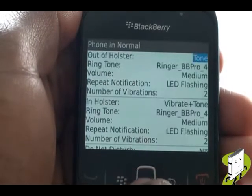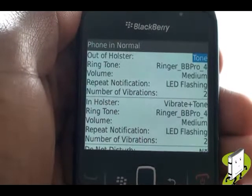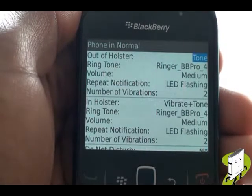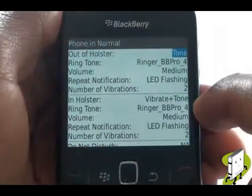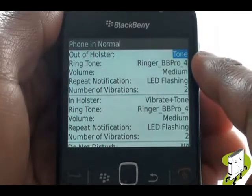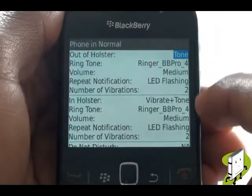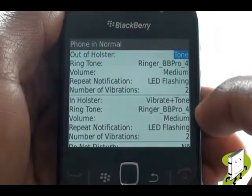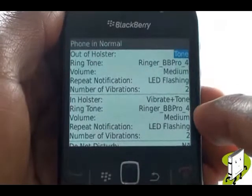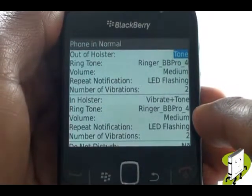Select phone. You will notice out of holster and in holster. The holster is a pouch-like case for your Blackberry. It can react differently depending on whether it's in the case or not.